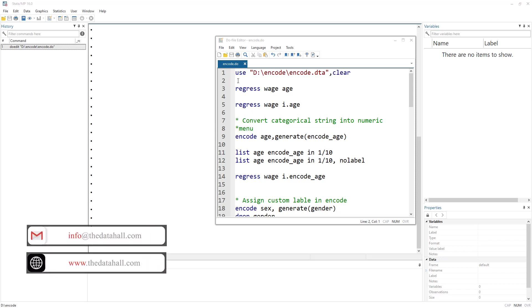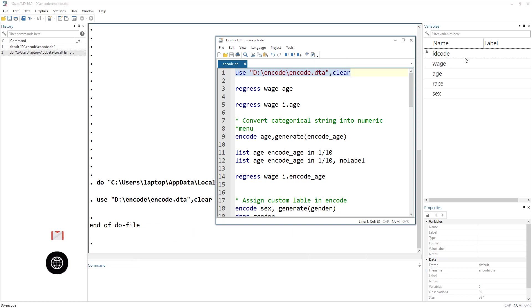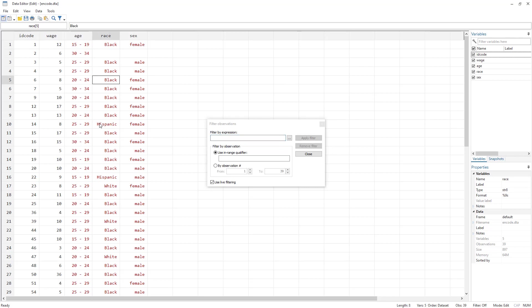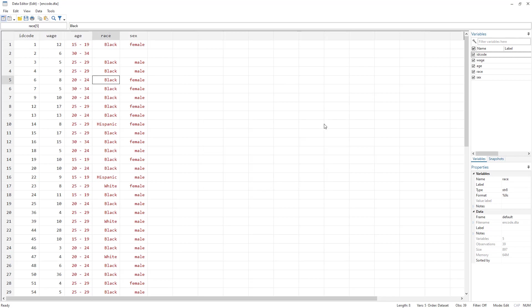Let's say we have this data where we have the ID or serial code of an individual, their wage, their age, race, and sex. If I show you the data, except for the wage and the ID variable, the rest of the variables are in string form — they are coded red, meaning they are strings, not numbers.